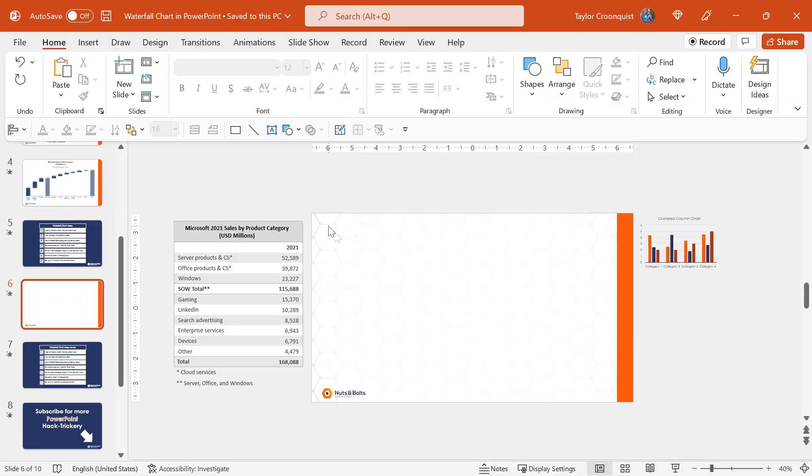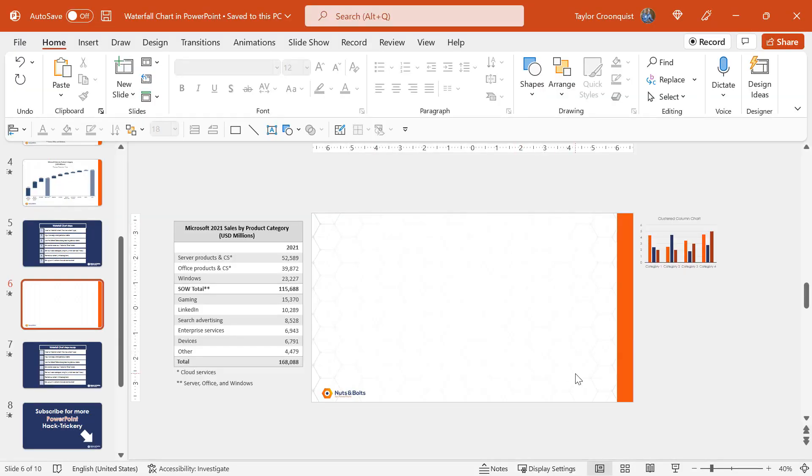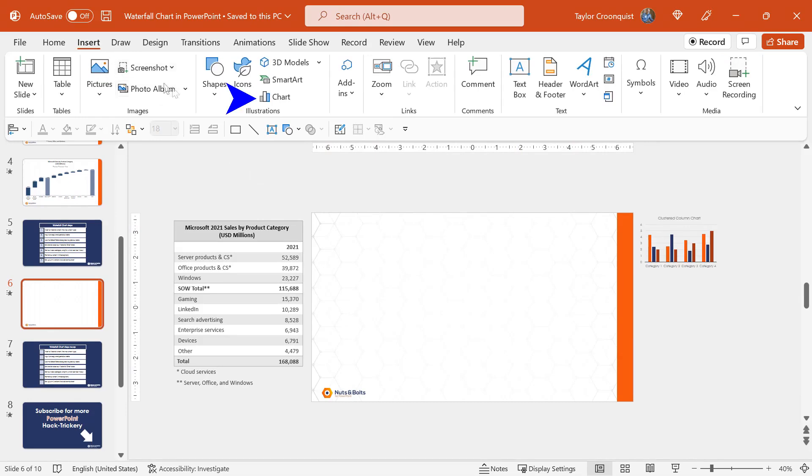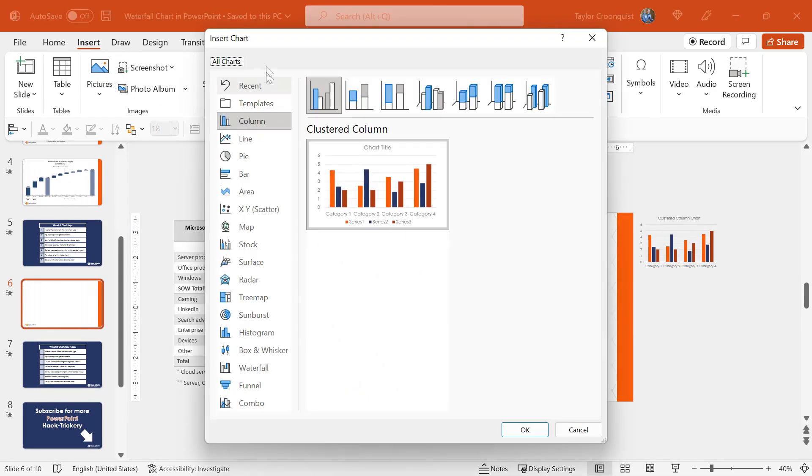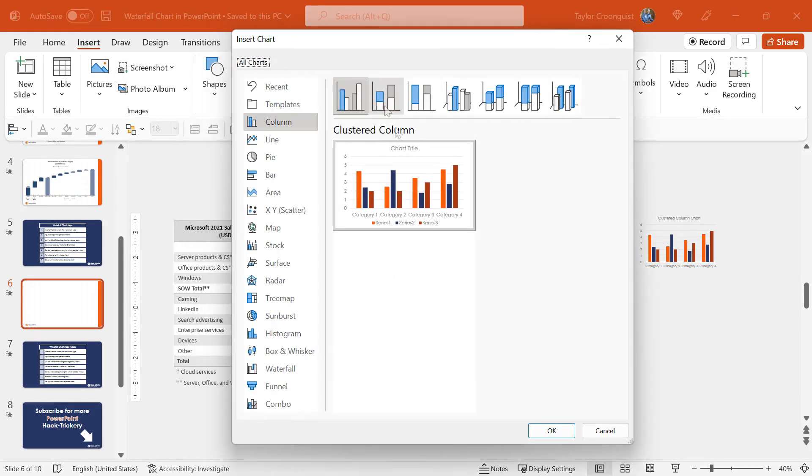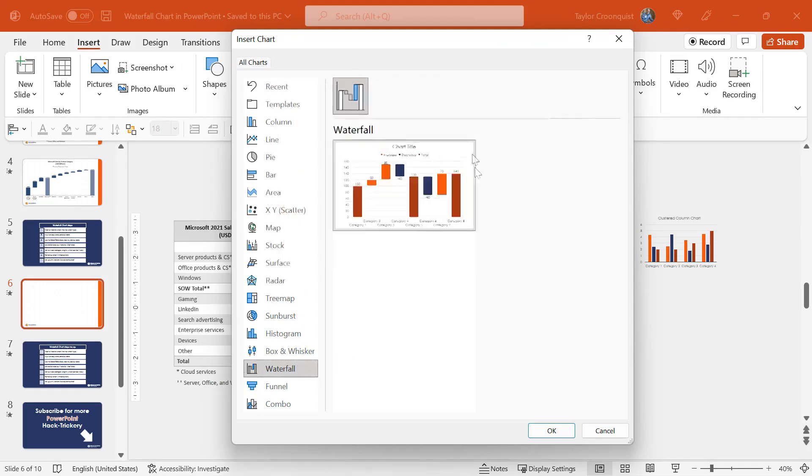So here on a blank PowerPoint slide, the first step is to come to the insert tab. We're going to come and find the chart dialog box. Here inside the insert chart dialog box, the waterfall chart is just down below and we only have a single option, so we're going to select it and click OK.